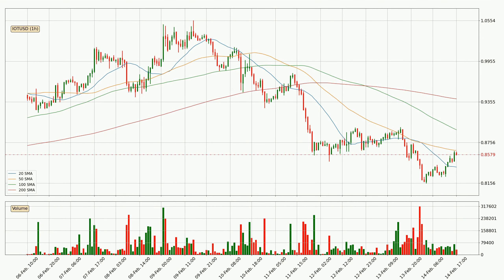Moving to the hourly simple moving averages, the price is currently between the 20 and the 50 SMA. If the price bounces off the 20 SMA, which is currently at 83.9 cents, it could be seen as support, and the 50 SMA at 86.4 cents could be perceived as resistance to the upside. If there were to be a break either way, it means there could be a continuous move in that direction.